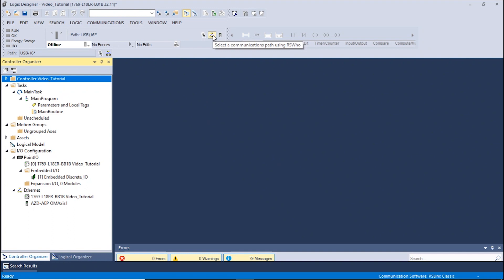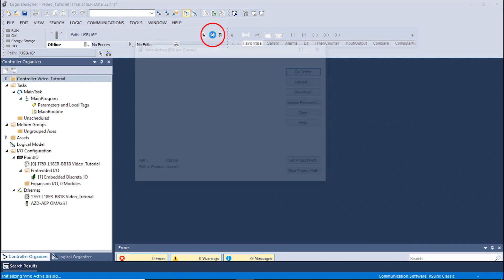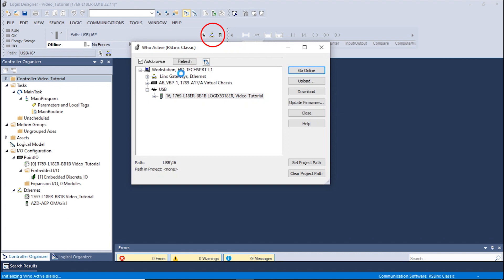Jogging the motor is a way to ensure that the communication between the components is functioning properly. Let's begin by opening the Studio 5000 software and setting up the communication path by clicking the Who Active button.